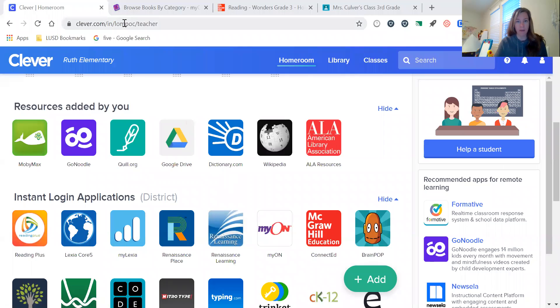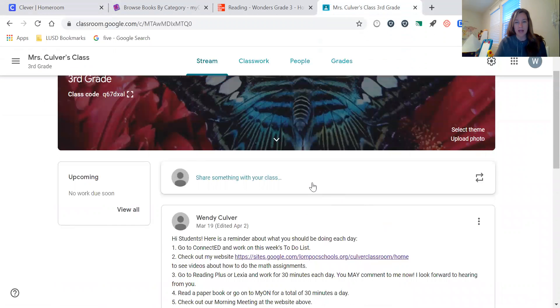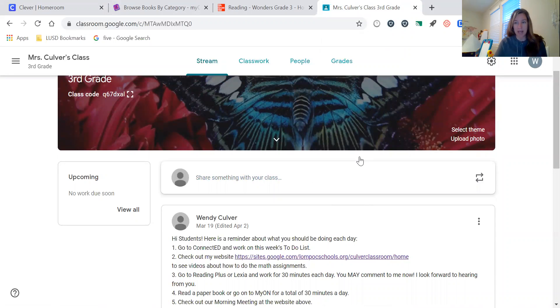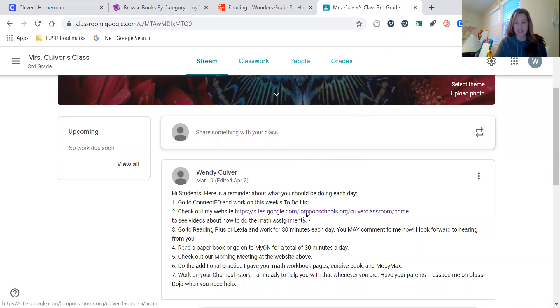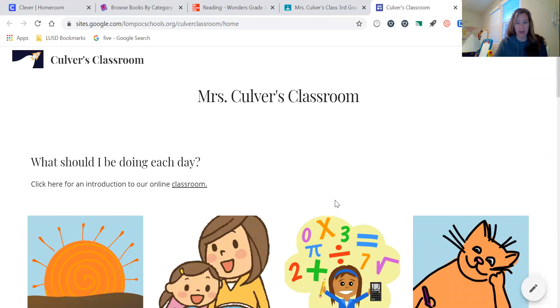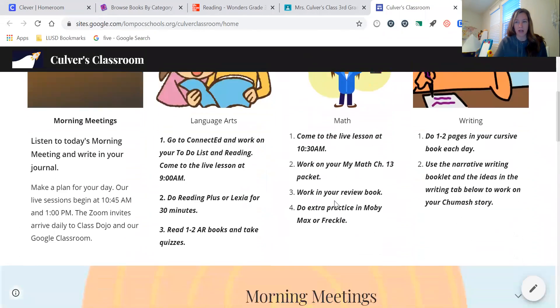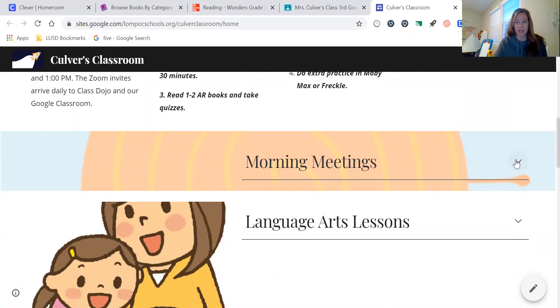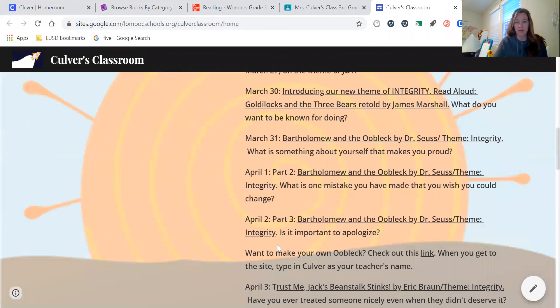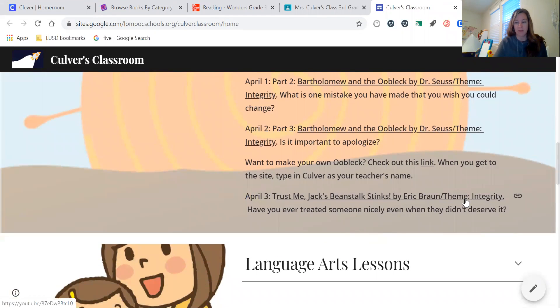I'm going to do a little bit of screen sharing so you can see exactly what I'm talking about. Each morning, you know about your Google Classroom because that's how you arrived here. Each morning from your Google Classroom your child can scroll past the day's invite to their Zoom lesson, and the second announcement will have the web address for our website, which you used to arrive here.